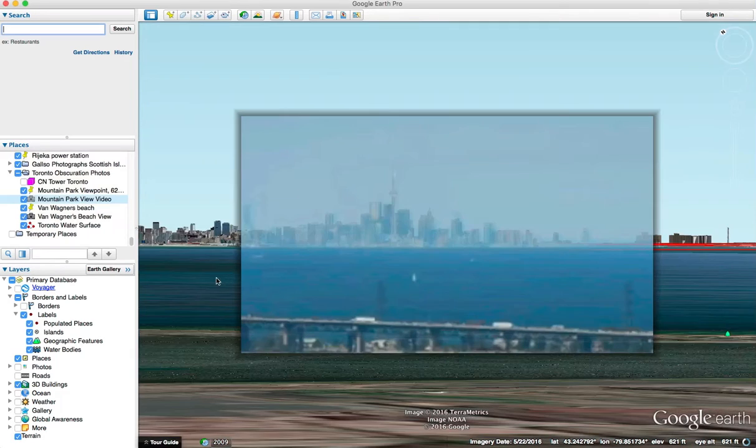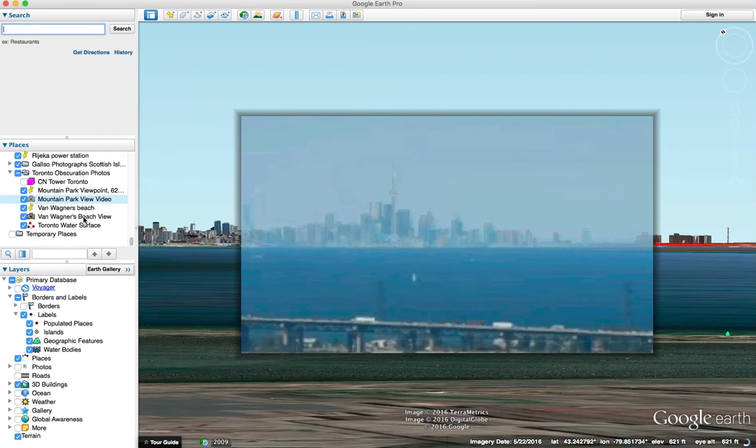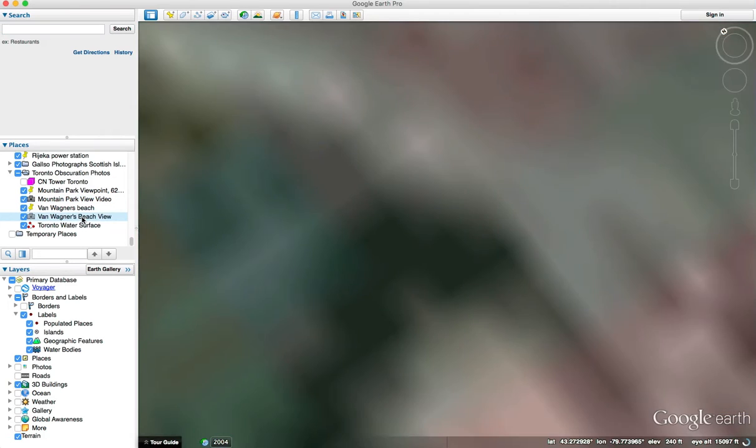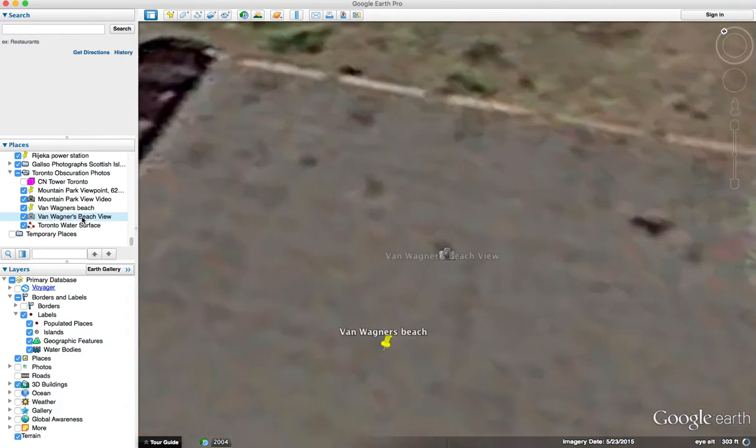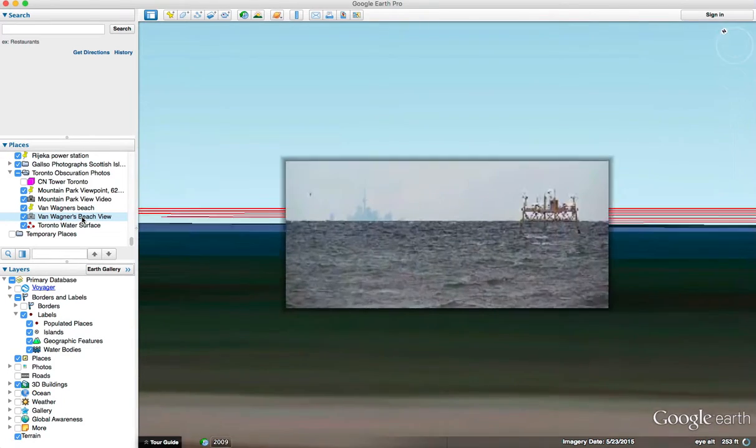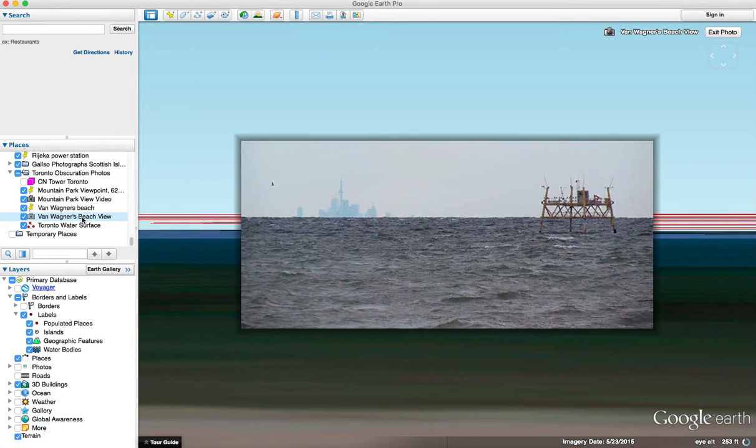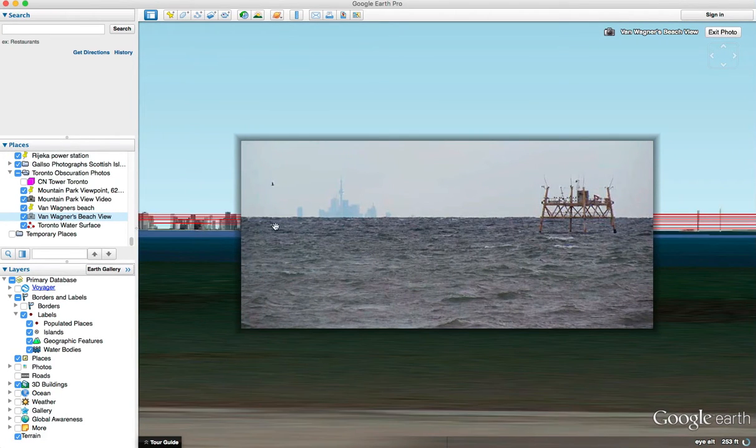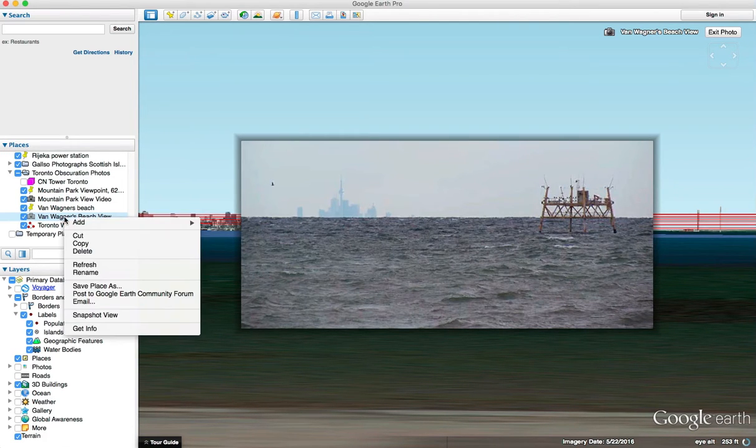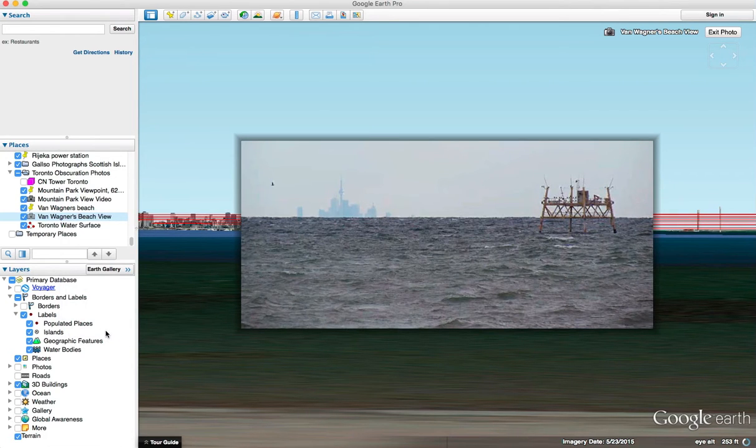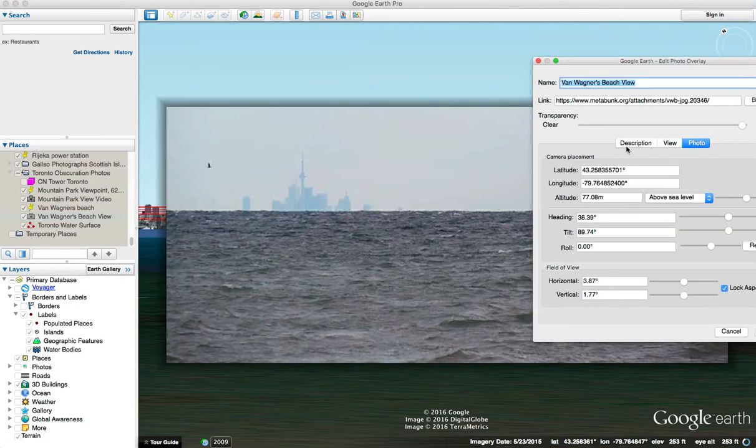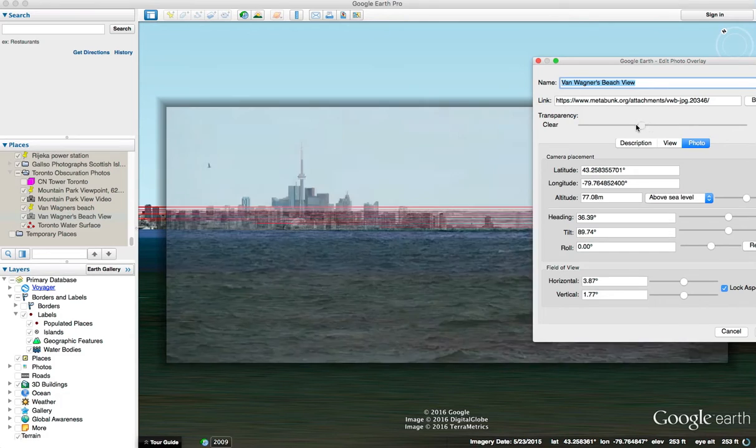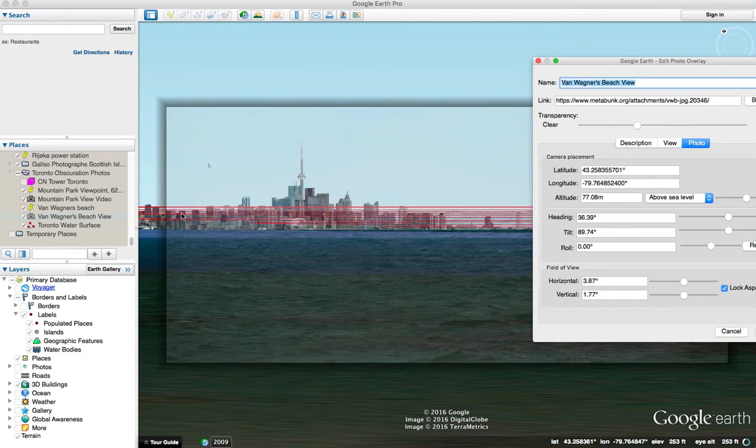Let's have a look at the other photo down from Van Wagner's beach. Because we are much closer to actual sea level, the curvature of the earth is obscuring a lot of the buildings.